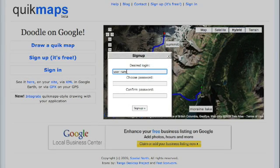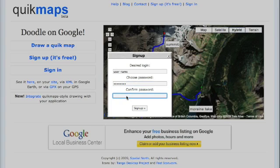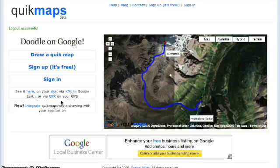You're going to enter a login, then you're going to enter a password, and then you're going to enter that password again. Once you have an account, you're going to be able to create maps online that you're going to be able to interact with, draw on, and manipulate.